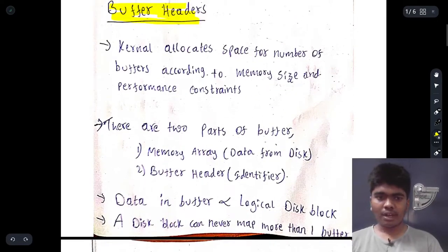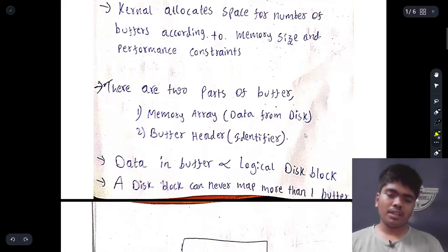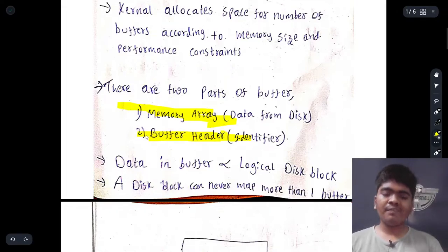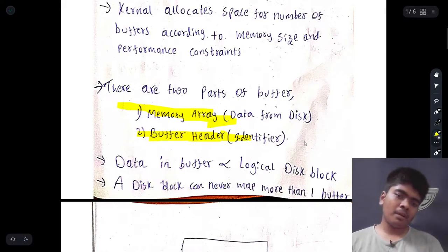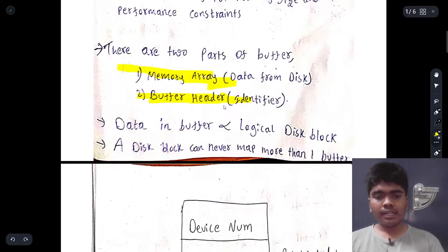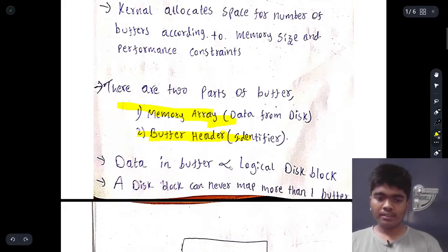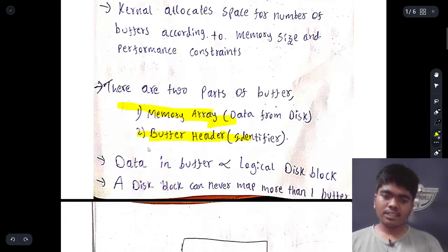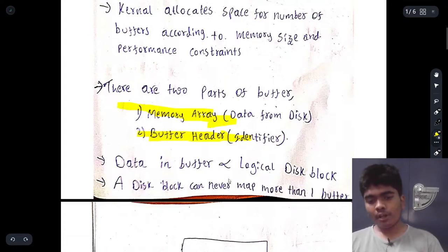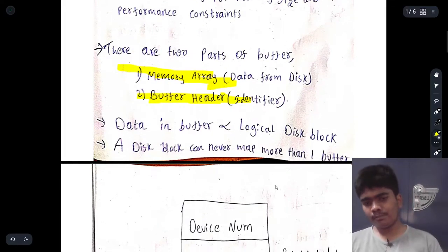The kernel allocates space for a number of buffers accordingly. There are two parts to any buffer: the memory array, which holds data from the disk, and the identifier buffer header. There can be n number of buffers, each with a specific identifier. The data in a buffer is directly proportional to one logical disk block — a disk block can never map to more than one buffer.